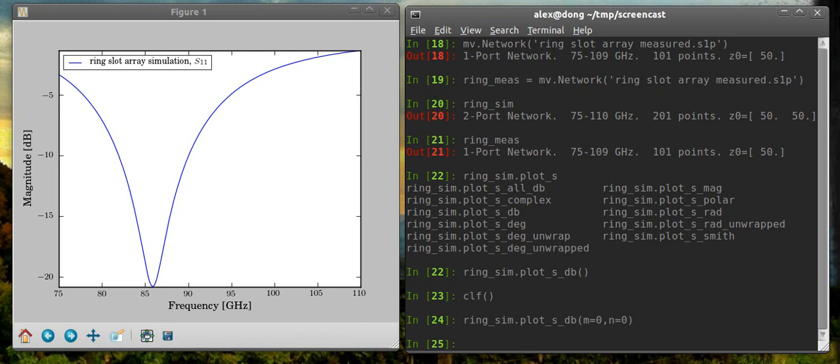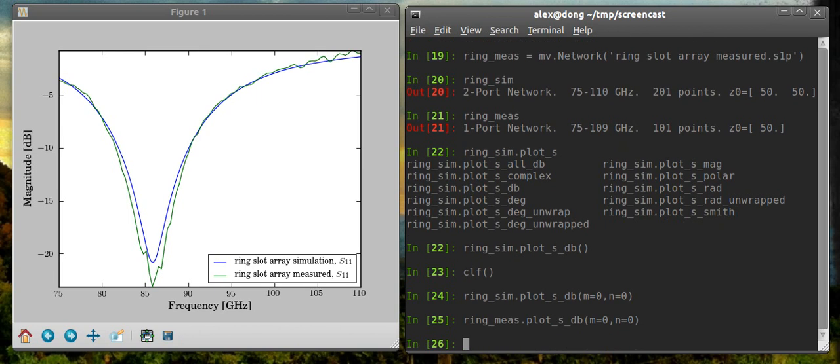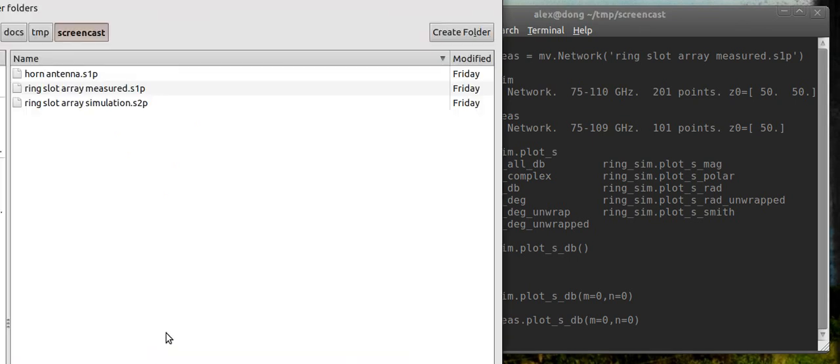So now let's say I want to compare that to my measured. This is really unnecessary because it's a one-port network, but it's not going to hurt anything. So we'll leave that there. And then we have a nice little plot of the measured versus the simulated response. And if you want to save this, you can just put a title on it. You can just save it by clicking this button and name it whatever you want to.